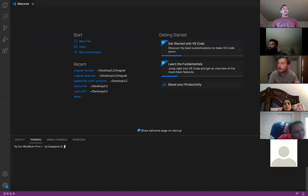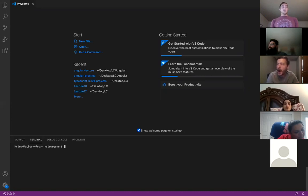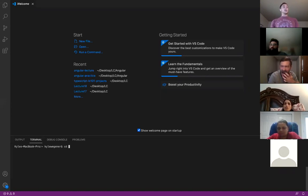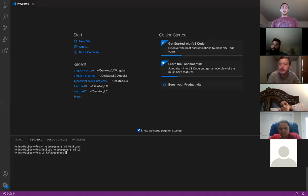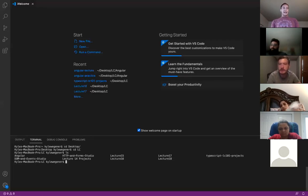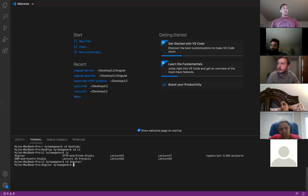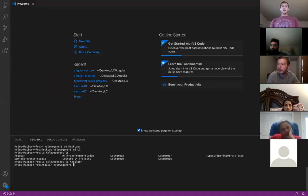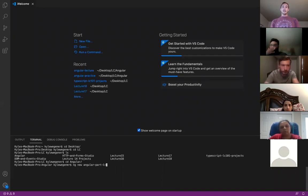What we're going to do is we installed Angular on our machine prior, and now we need to actually create an Angular project. Go to whatever directory you want to put your Angular projects in. I do mine on my desktop, then CD into LC for LaunchCode. I created an Angular folder just to have all my projects in there — so CD into Angular. To start creating a project, I'm going to type 'ng new' and then the name of my project. I'll call it 'angular-part-one-lecture.' Then press enter.